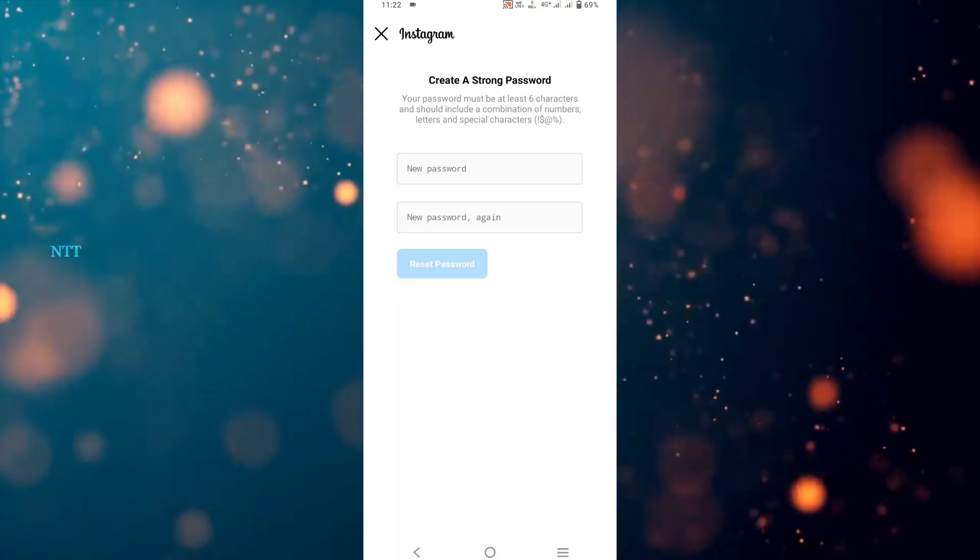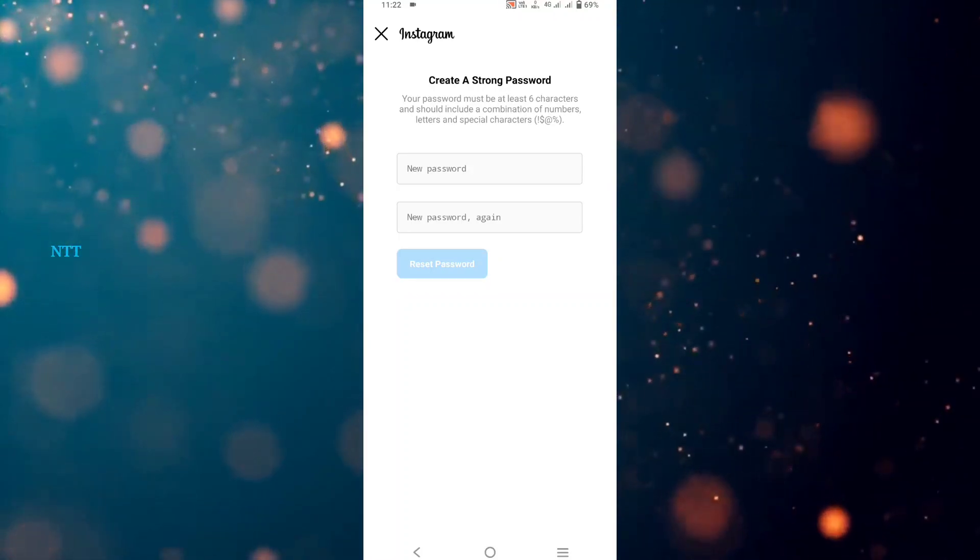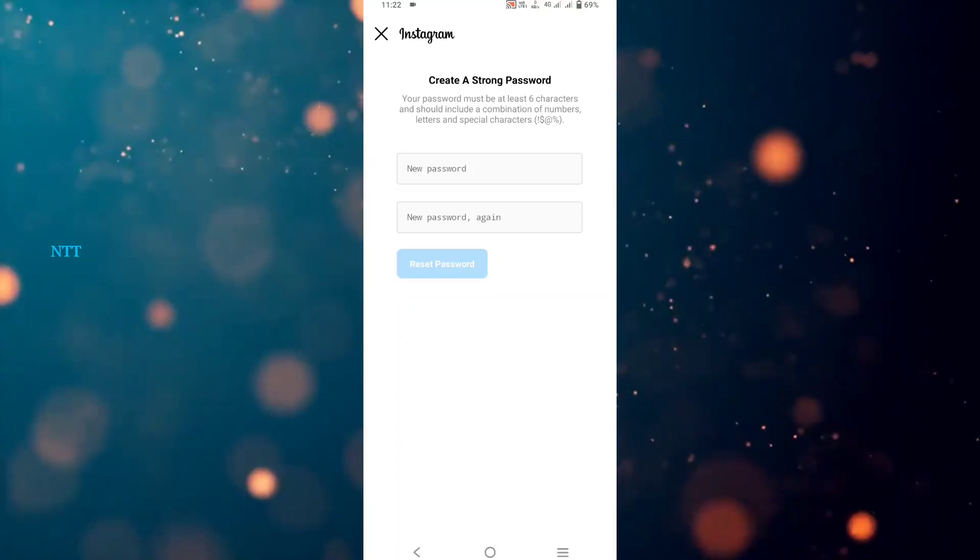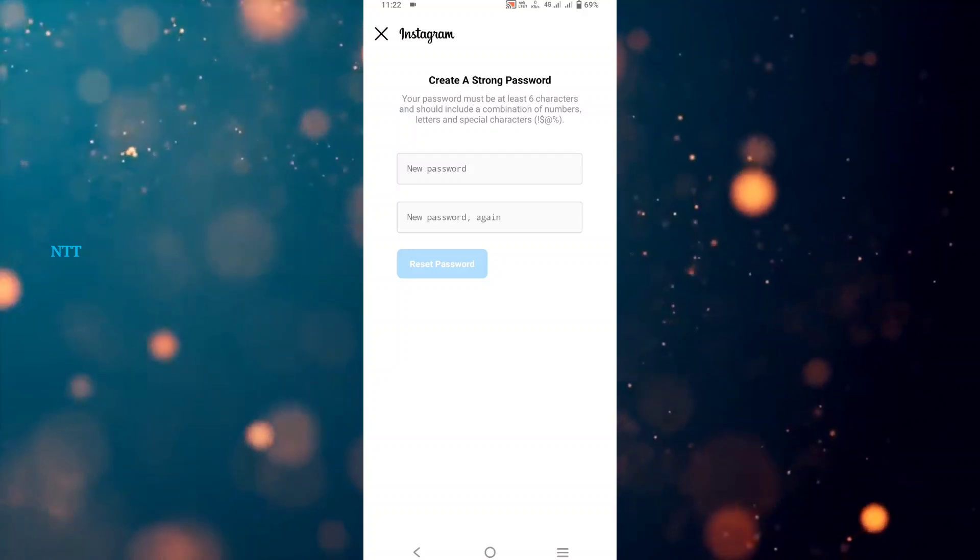You can easily reset your password. If you use this method and reset it, you can easily create your password. If you want to know how to change, create, or reset your password and learn more details on Instagram, follow up. If you like this video, please like and subscribe to the channel. Thank you for watching.